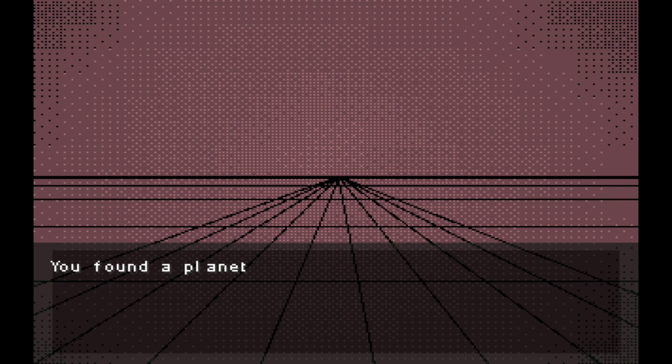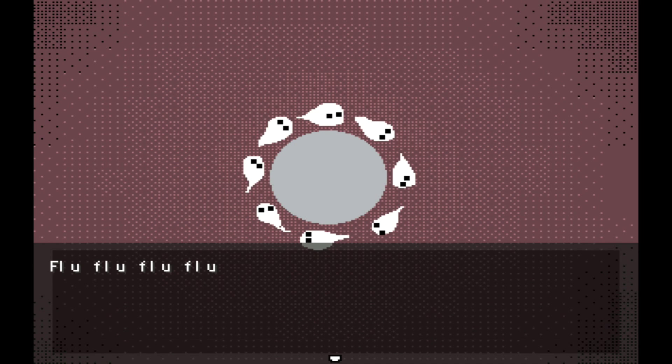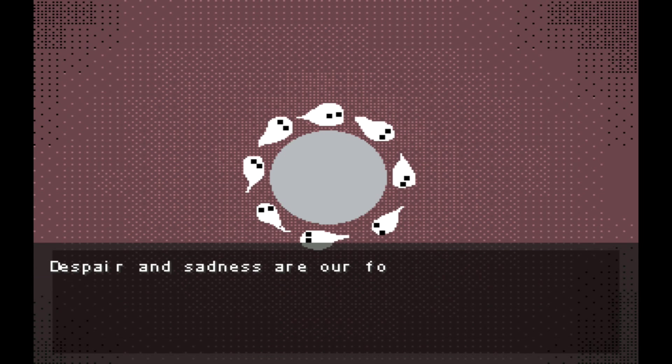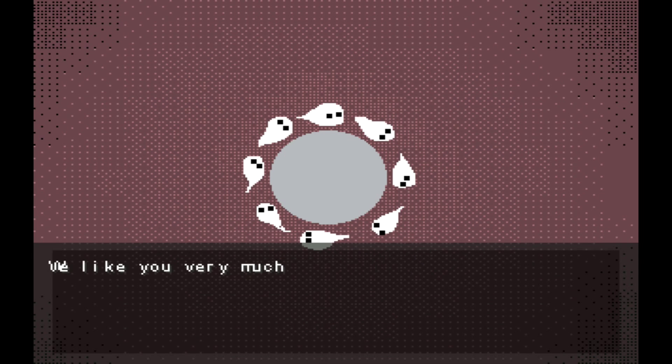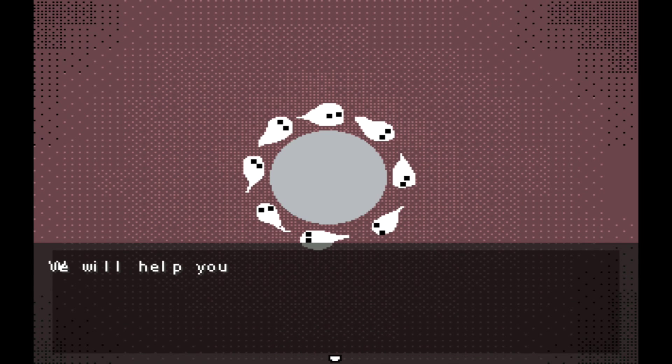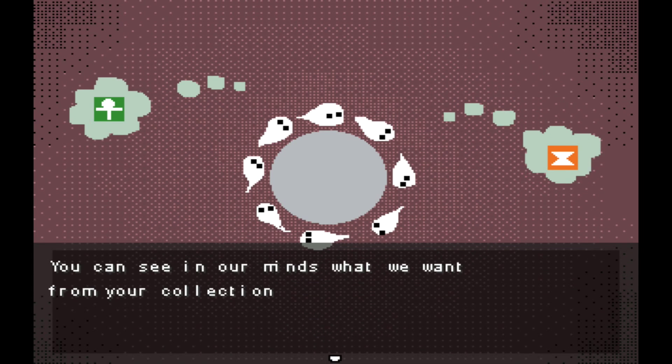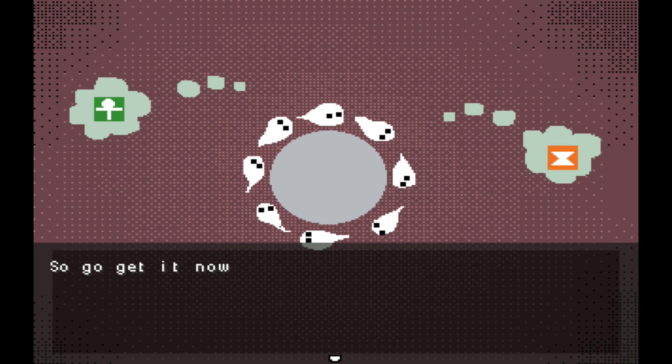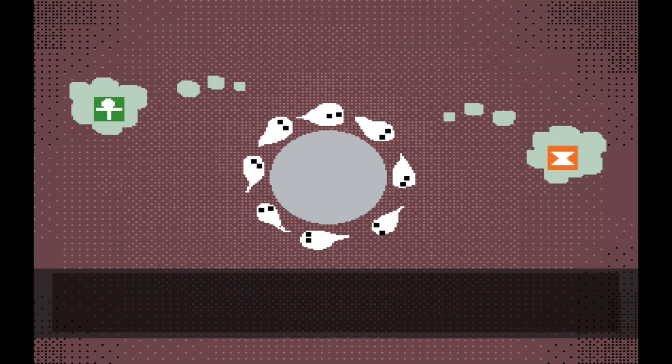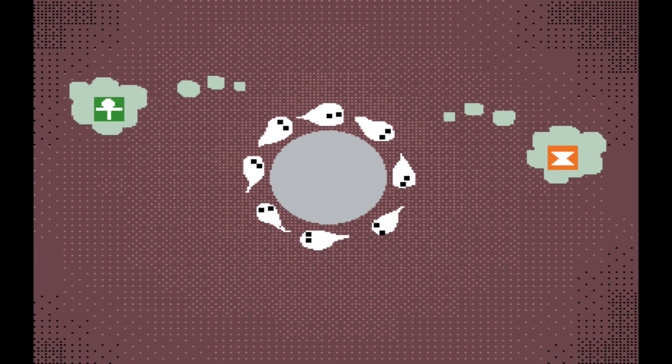You found a planet. It's the ghost planet. There's a crazy man with a bat down here. Help us! We're ghosts. Despair and sadness are our food. We like you very much. We will help you. You can see in our minds what we want from your collection. So go get it now and don't forget to be sad. We like you.